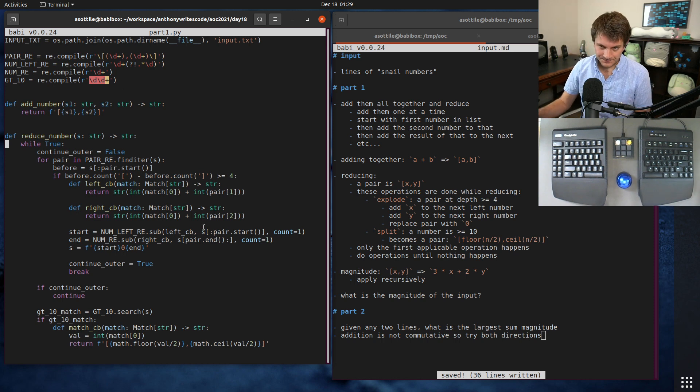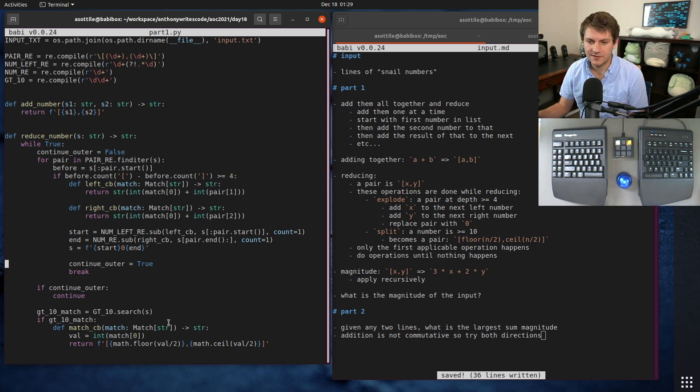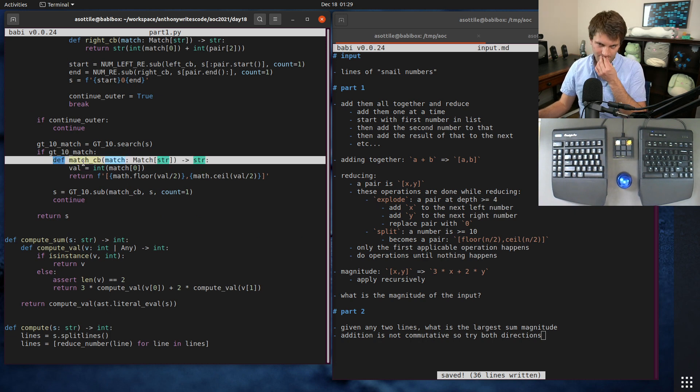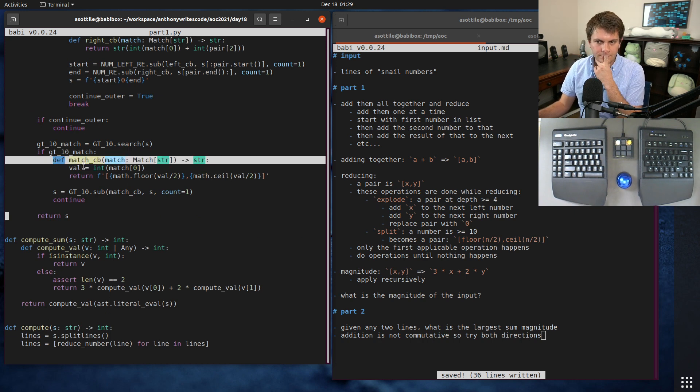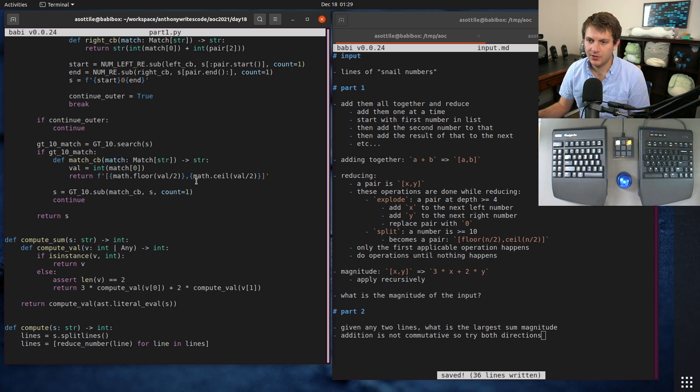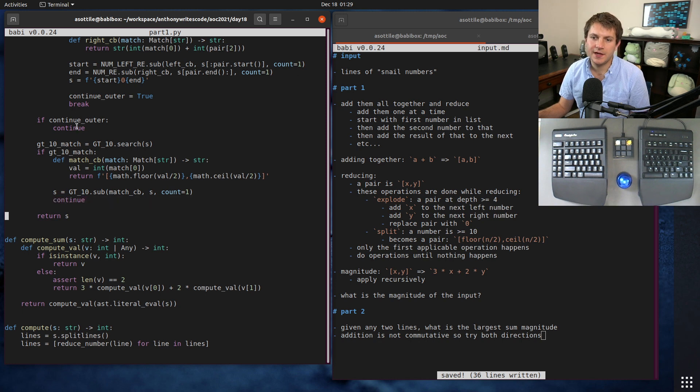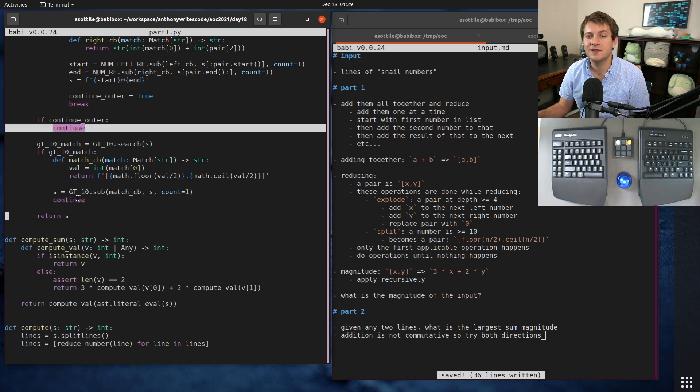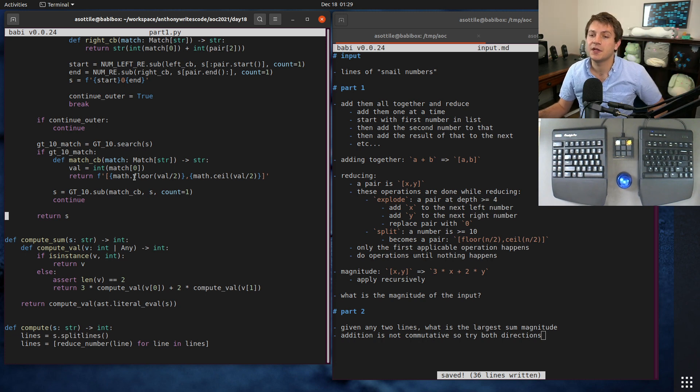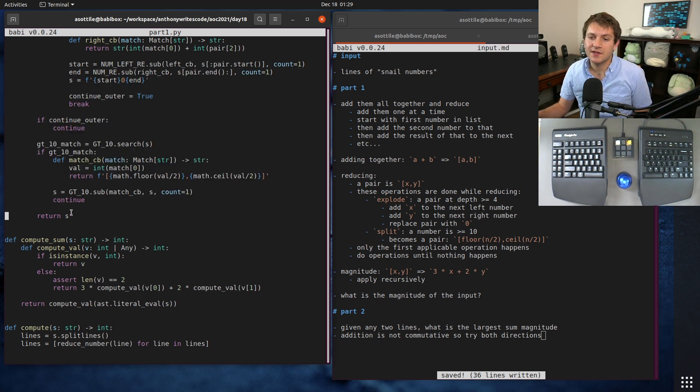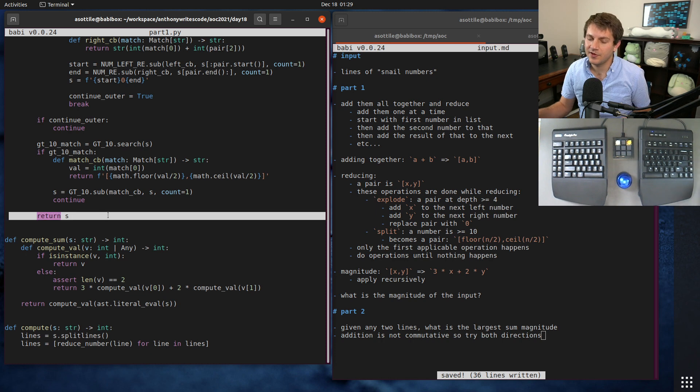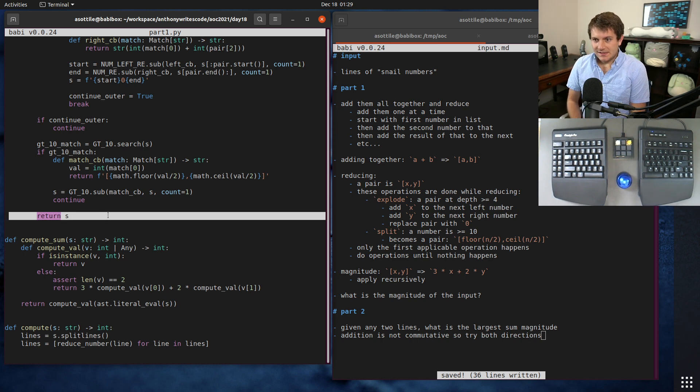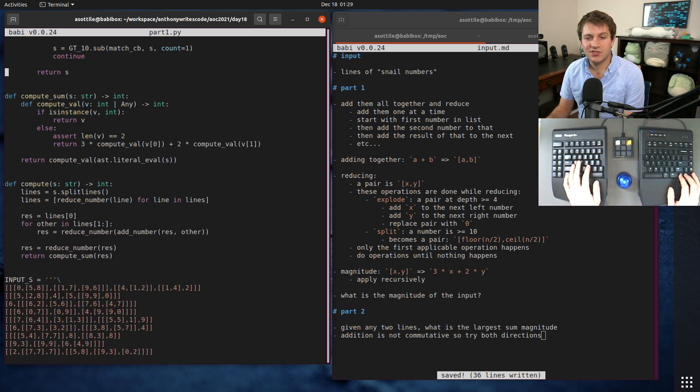We use a similar callback here to split that number up, and again it's floor of the left number and ceiling of the right number. Each time that we found some sort of replacement to do, we continue this loop, jump it back up to the top and keep restarting it. But if neither of these matched we can return early and we know we've completely reduced our string.